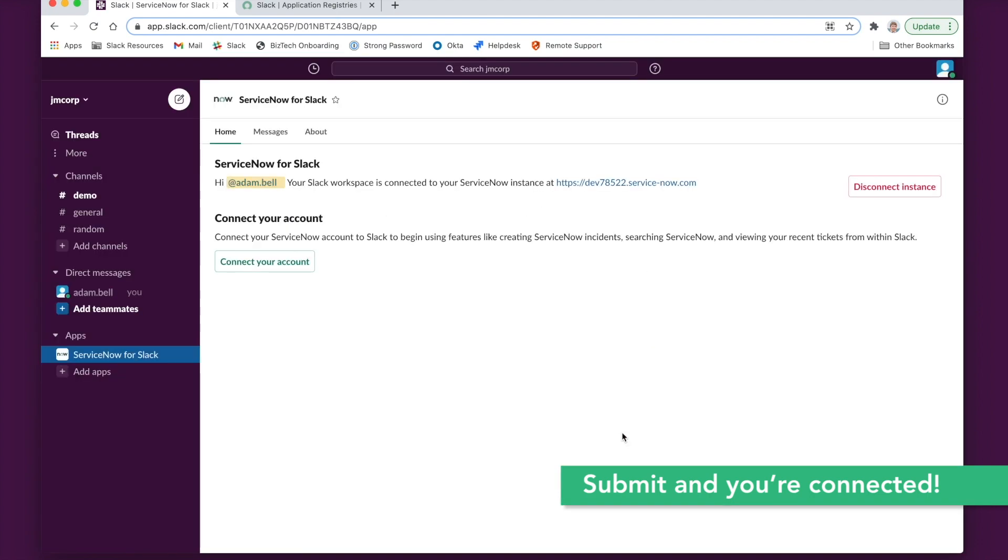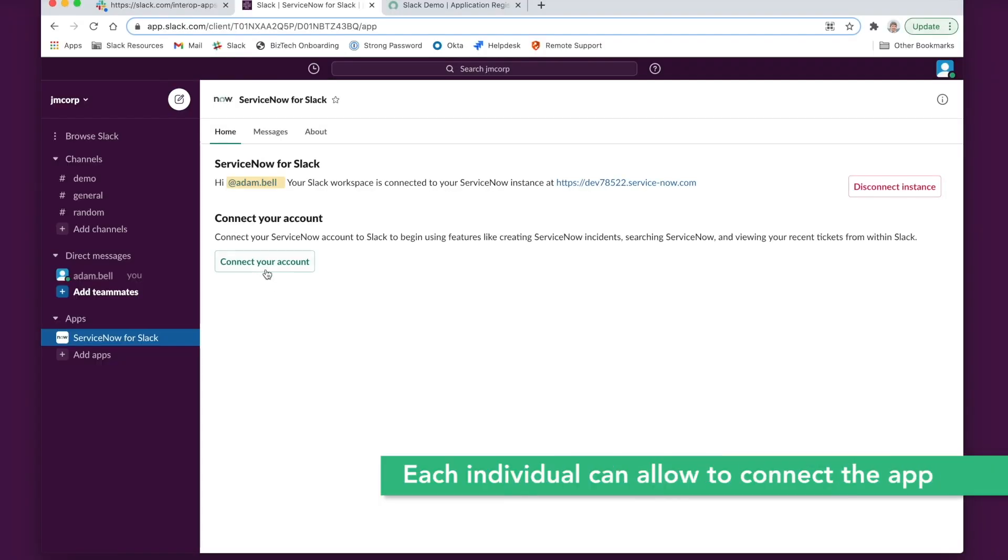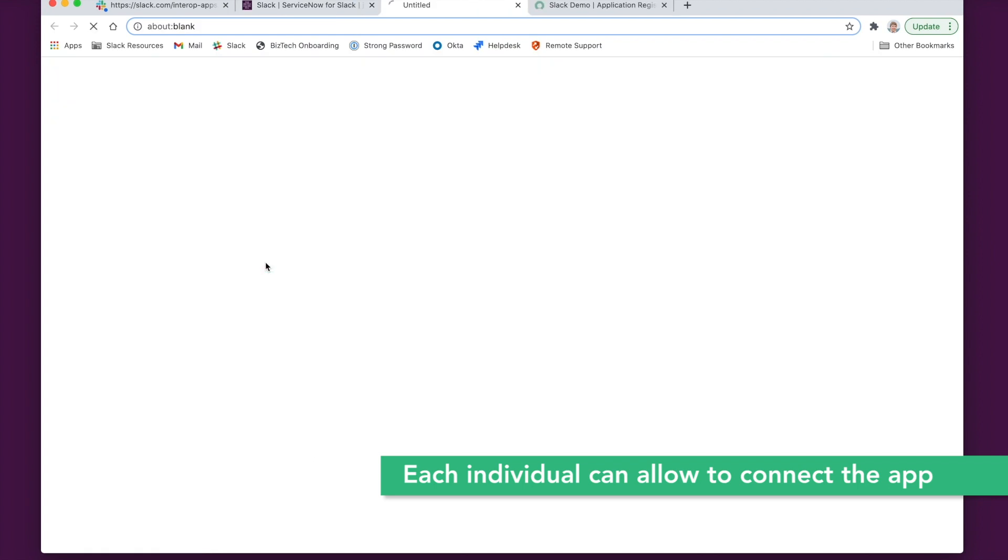Now everything is connected. The final step is to connect individual user accounts. This is performed by each user of your ServiceNow in Slack.